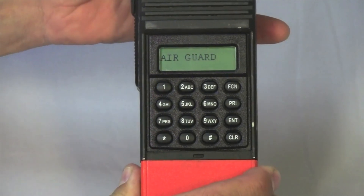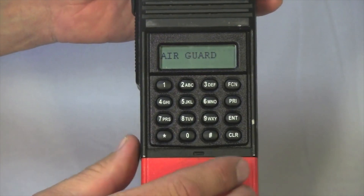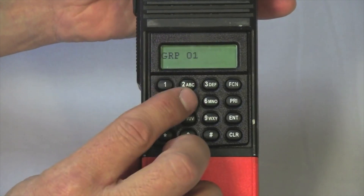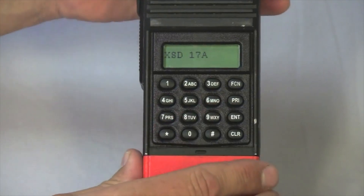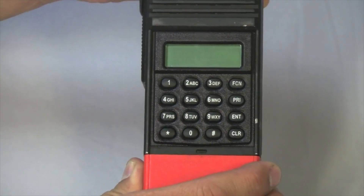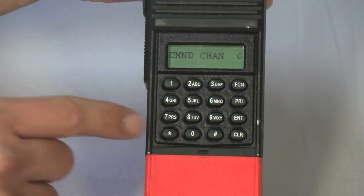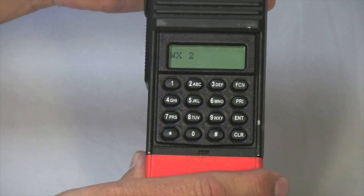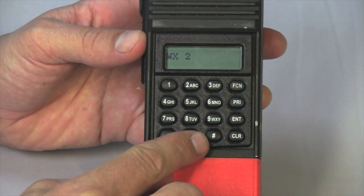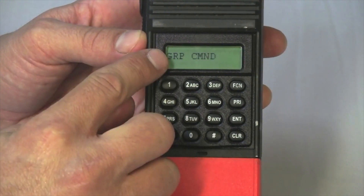Now we'd like to add a channel from another group, so we're going to switch groups. We'll go to group 15, and within this group I'll select the weather channel and add it to my command group by pressing star. I've added multiple channels from multiple groups and created a command group. Pressing pound twice gets me to my command group, and then I'll press enter to enter into this group.